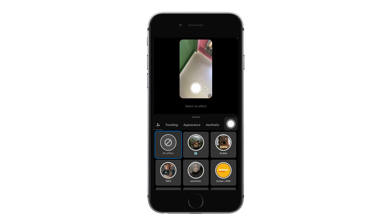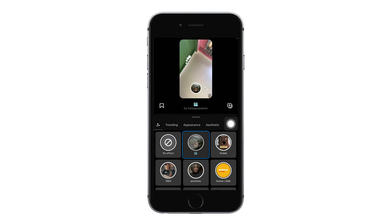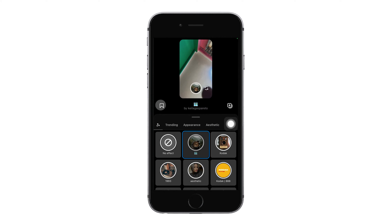When you do that, you'll enter an interface where you can see a lot of filters. Go ahead and enable any of them, then tap on the save button on the bottom left corner of the filter.